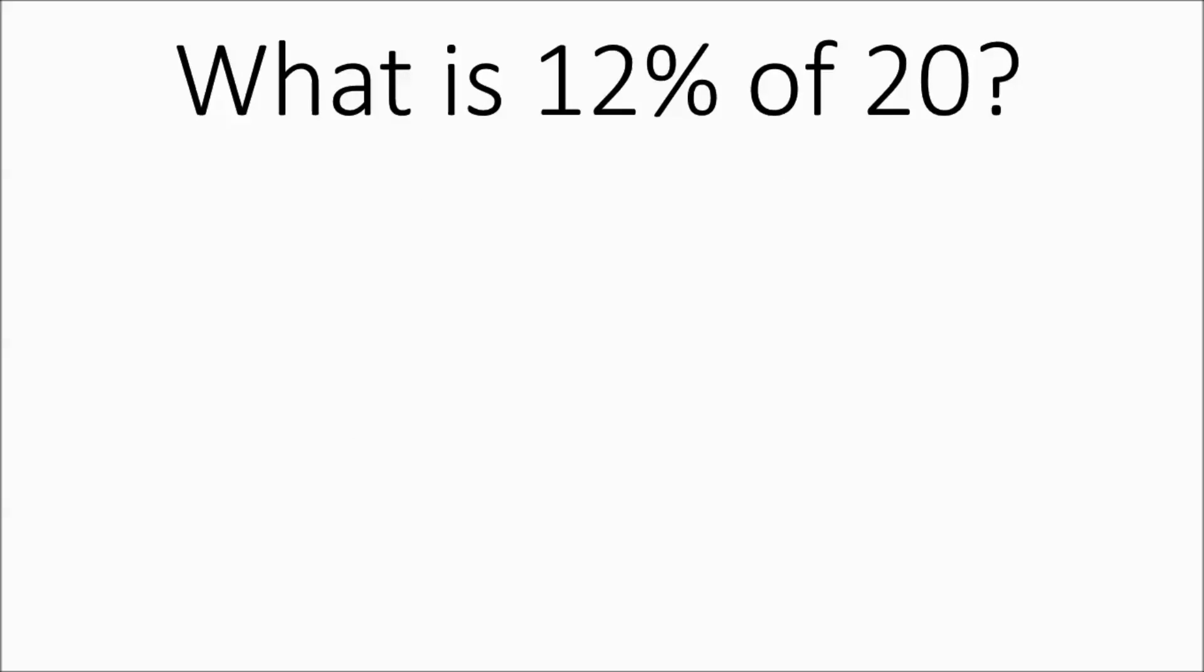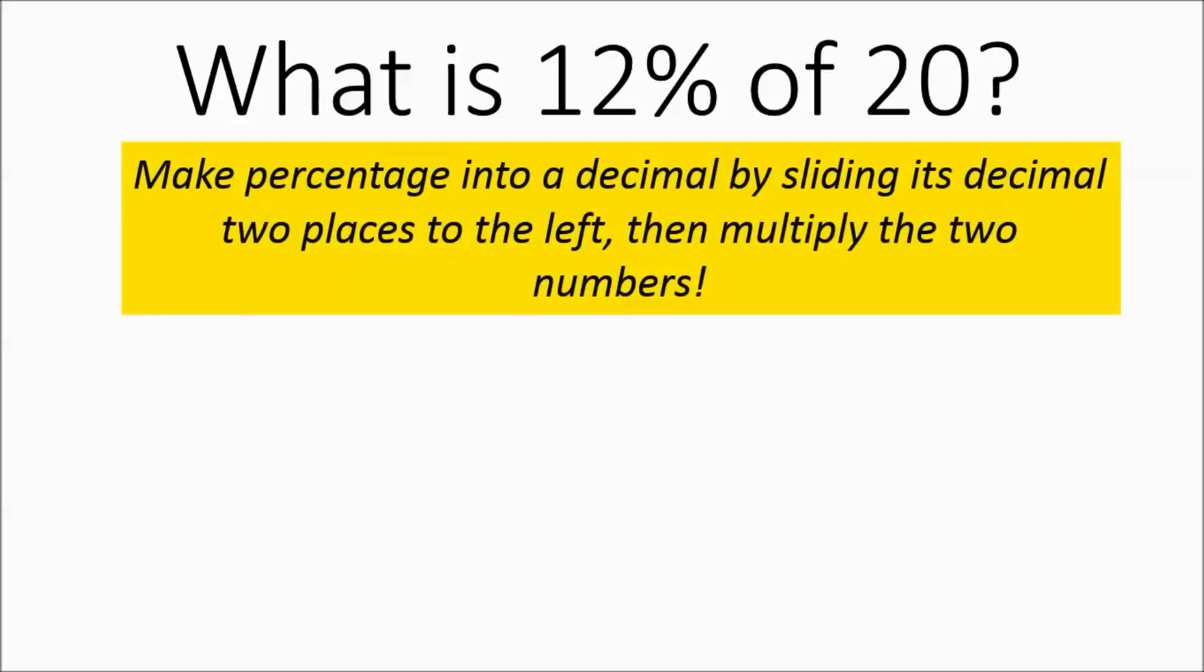What is 12% of 20? Well, to figure this out, you're going to transfer this into a math expression. You're going to make your percentage into a decimal by sliding the decimal two places to the left, and then you're going to multiply the two numbers.